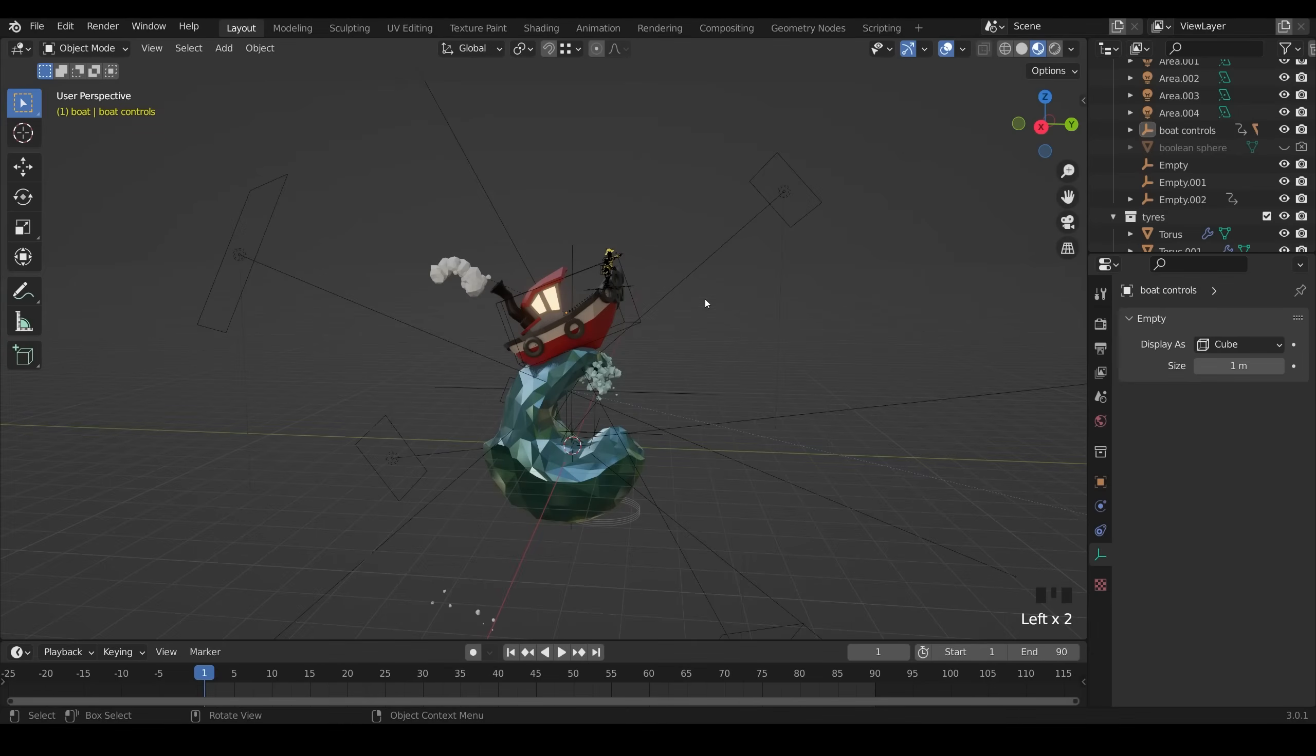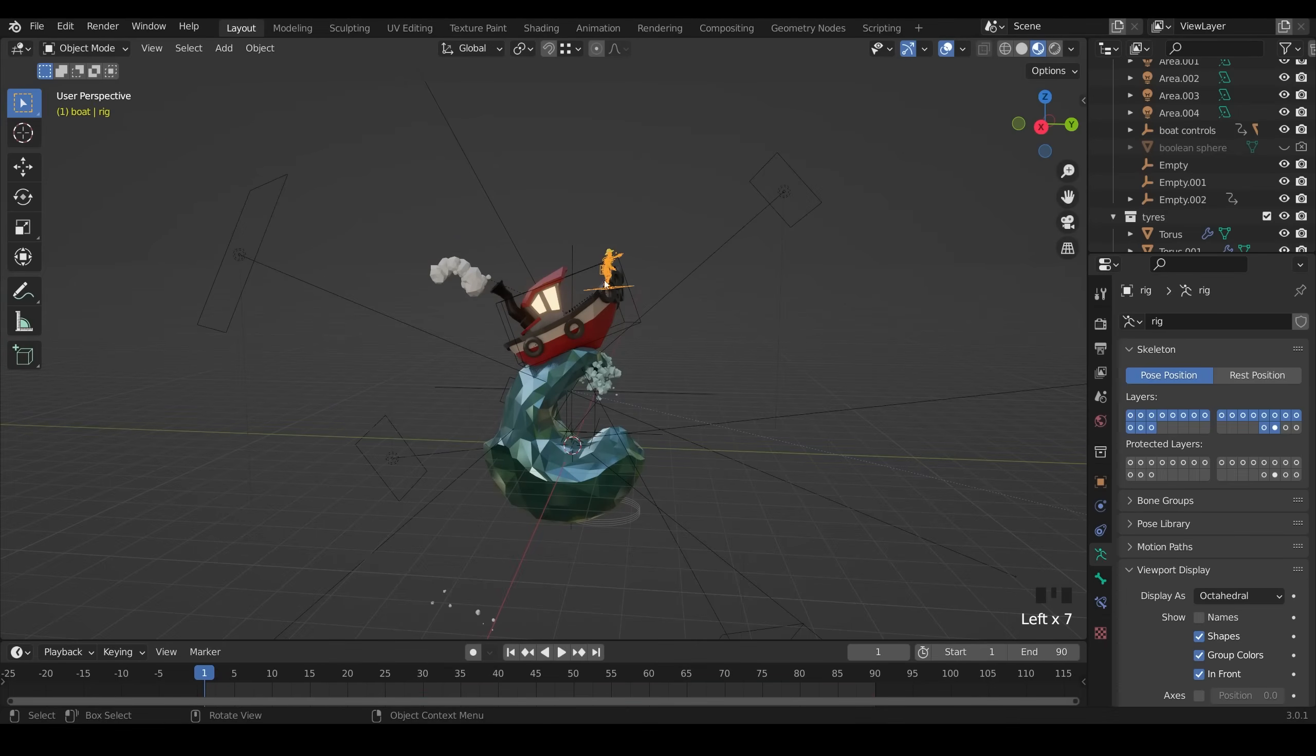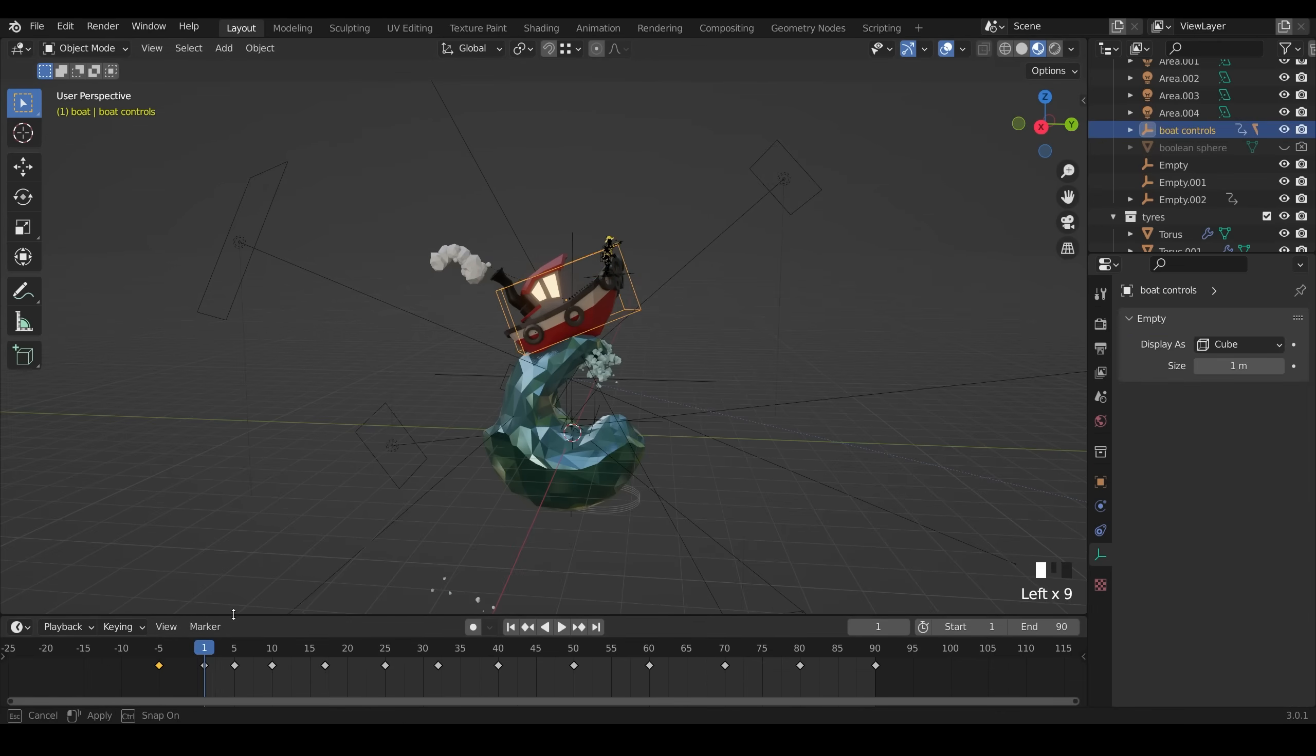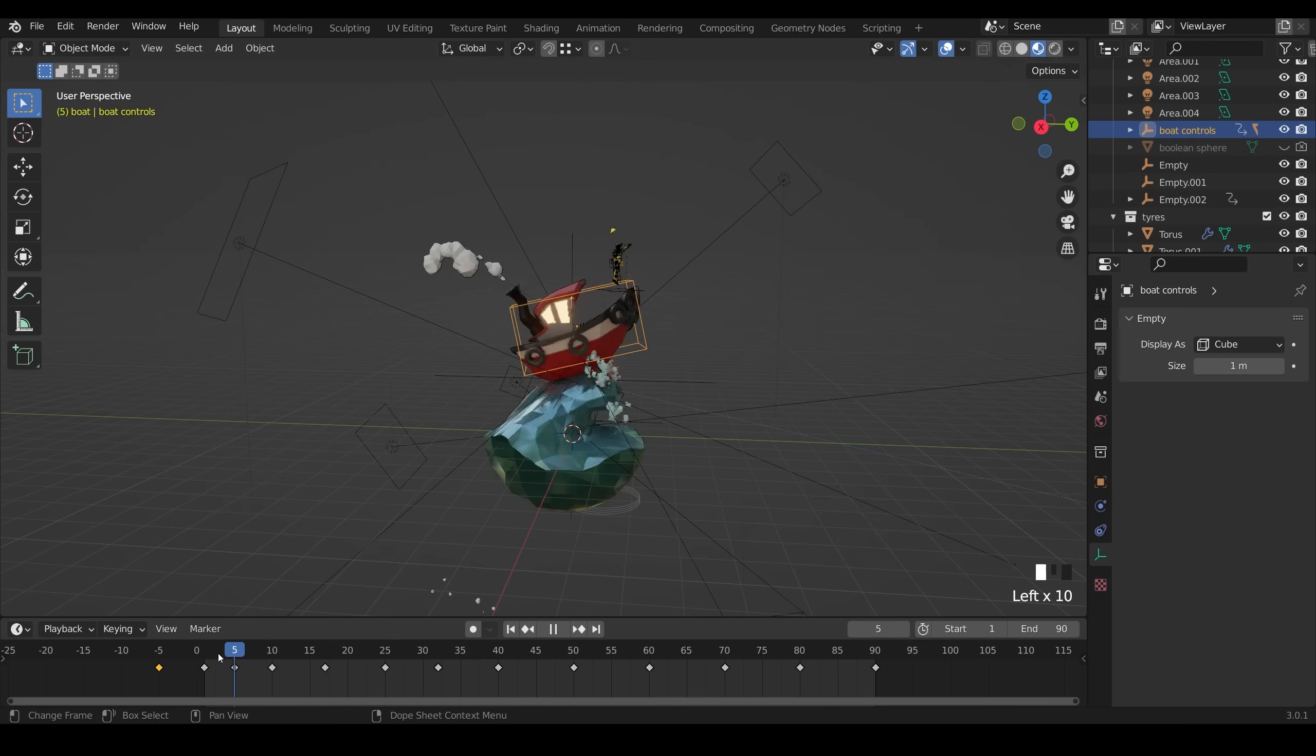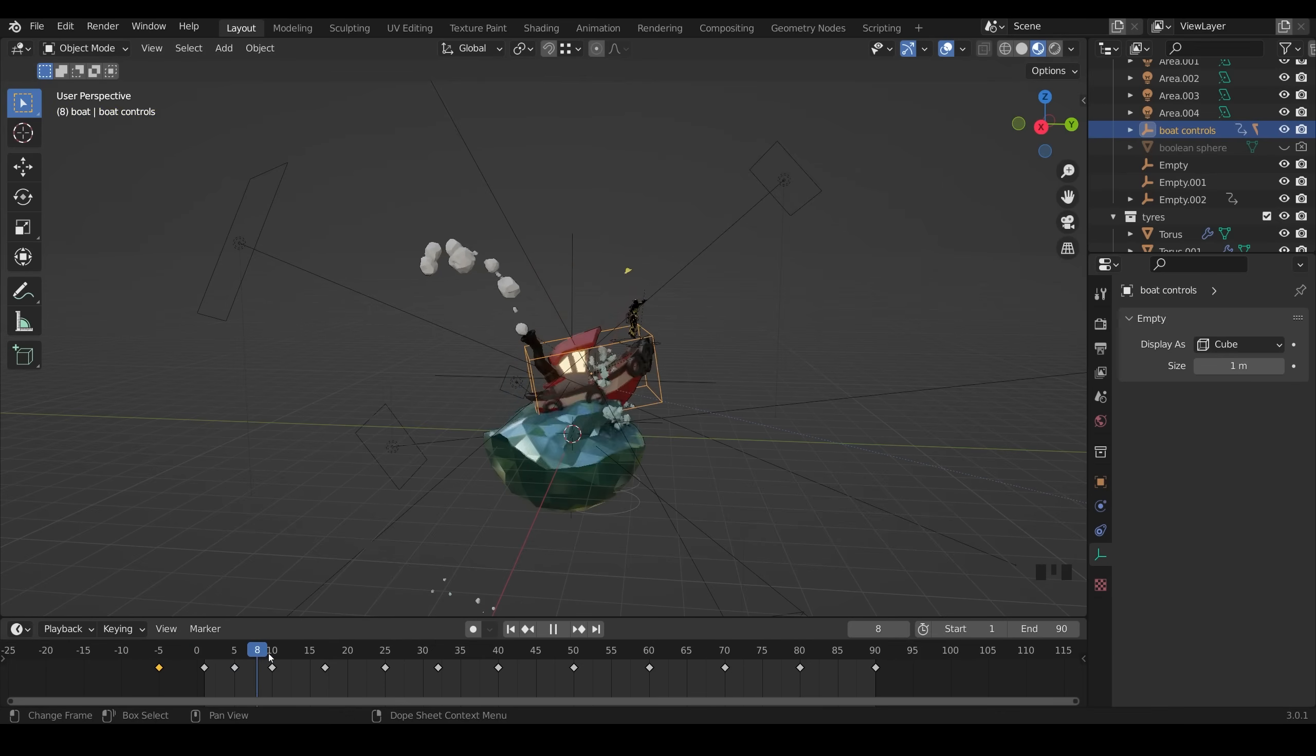So for the animation, all the boat objects, so all these different objects, including the person, is attached to an empty called the boat controller. And you can see in my timeline down here, the different keyframes for this controller. So it falls down with the wave, a little bit behind the wave.